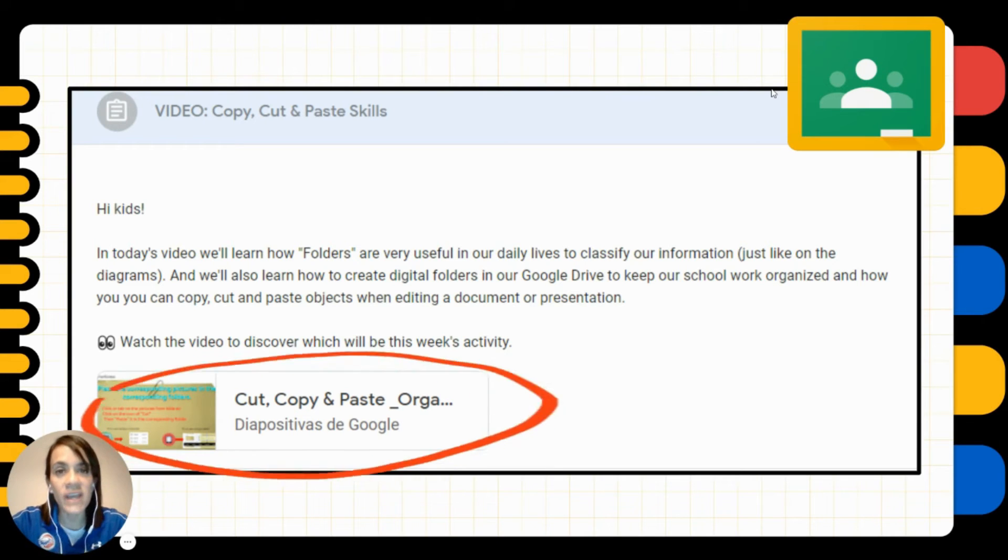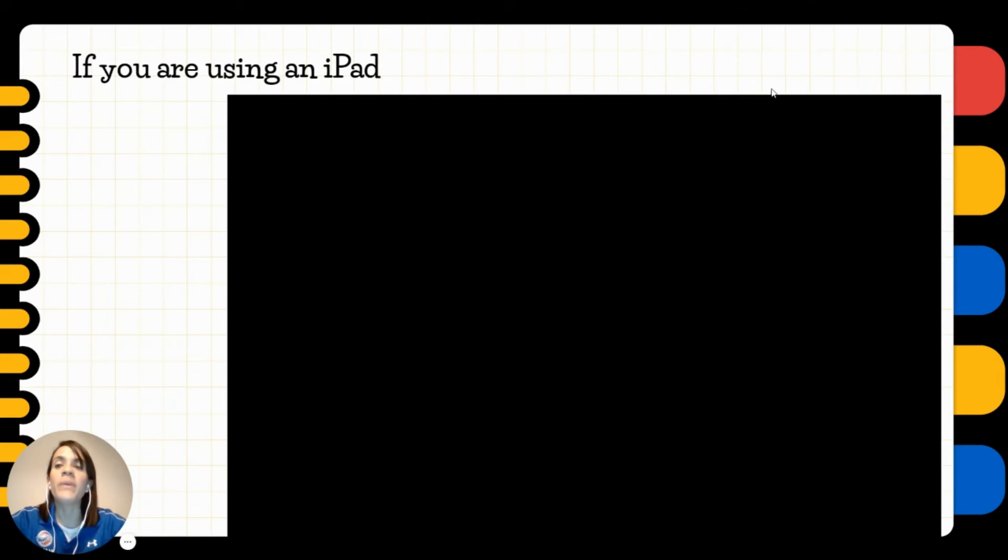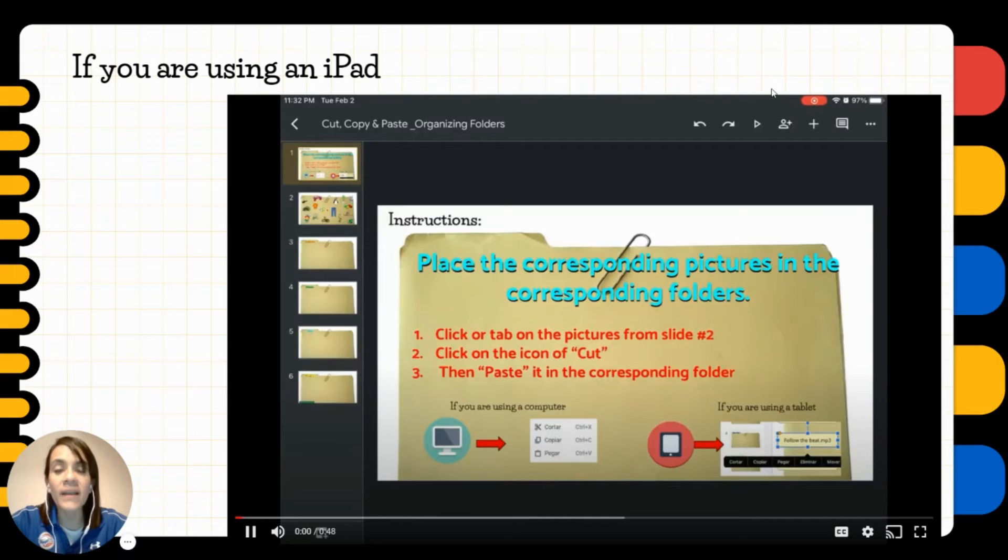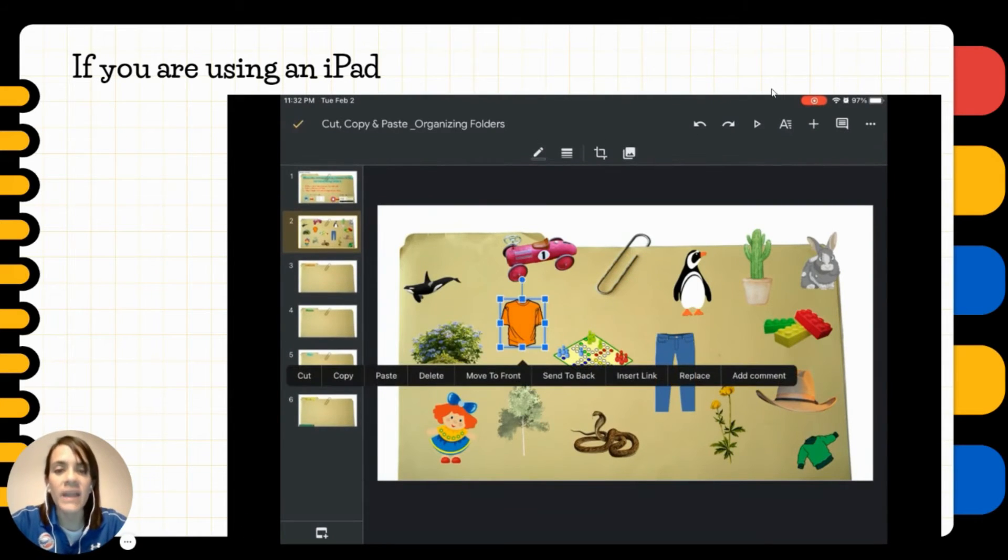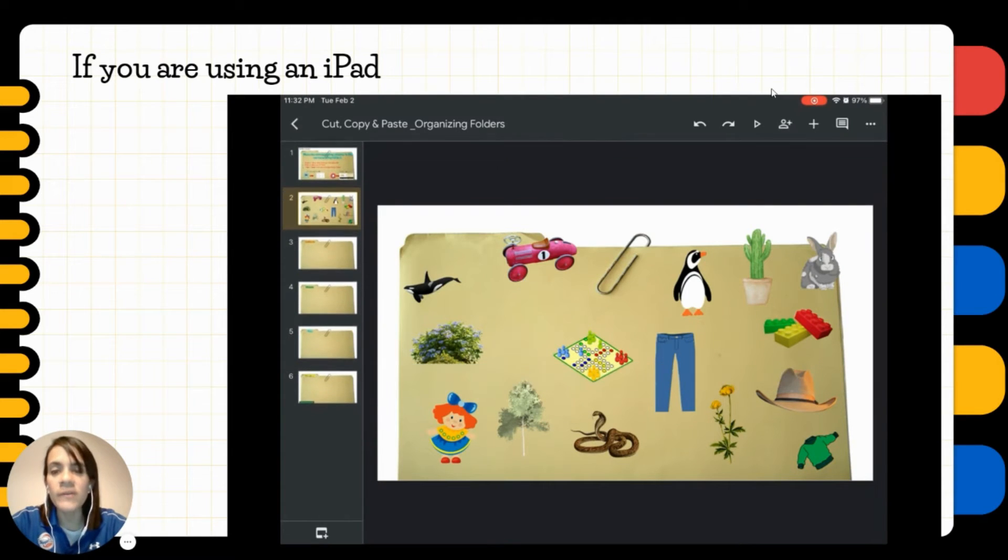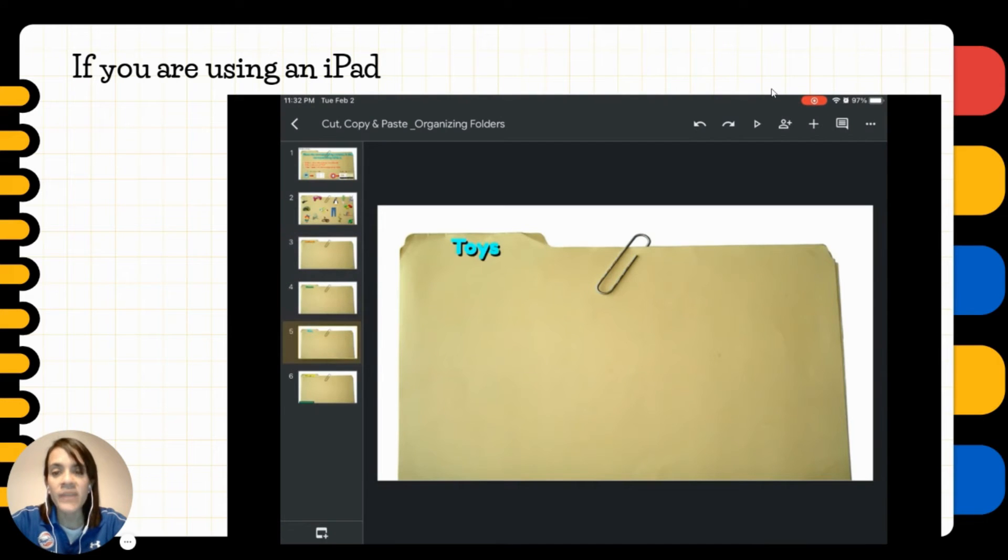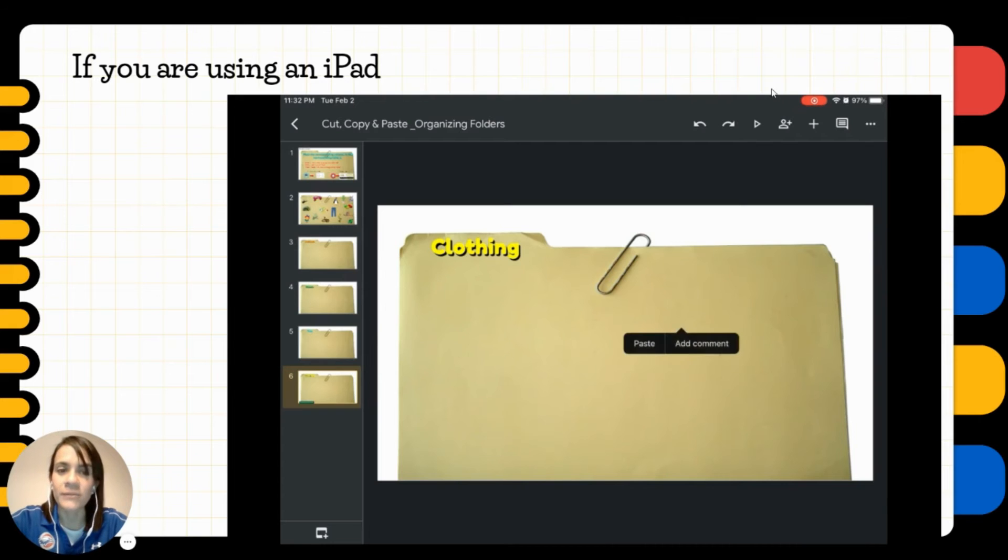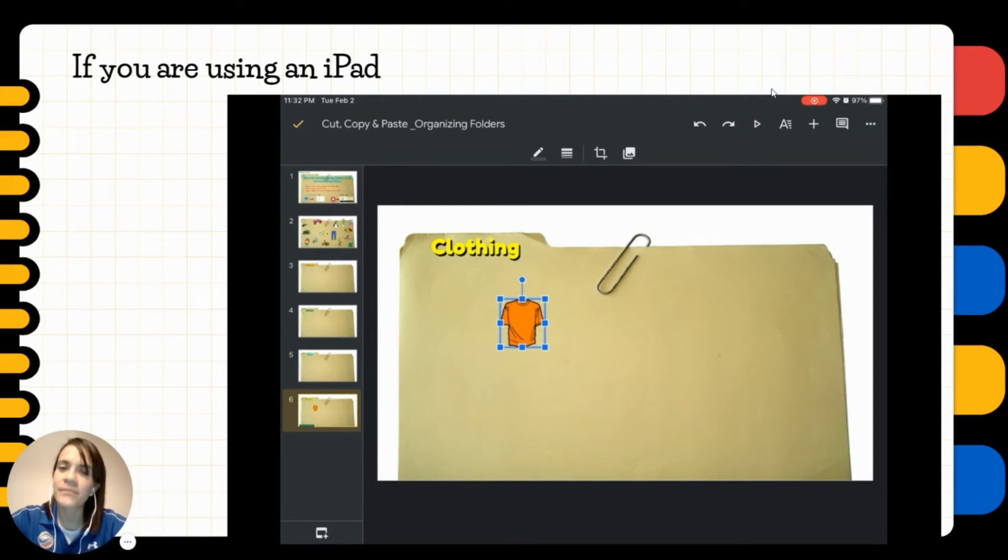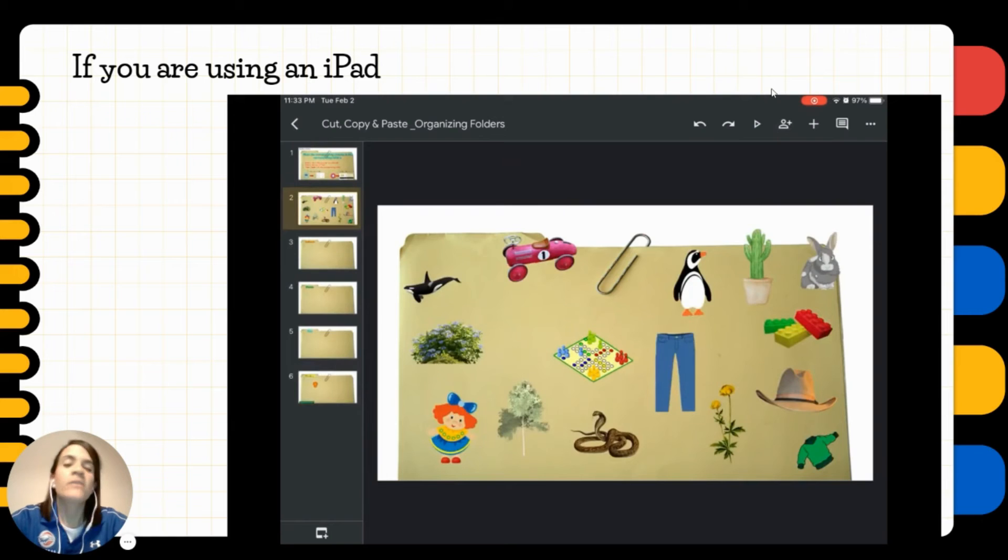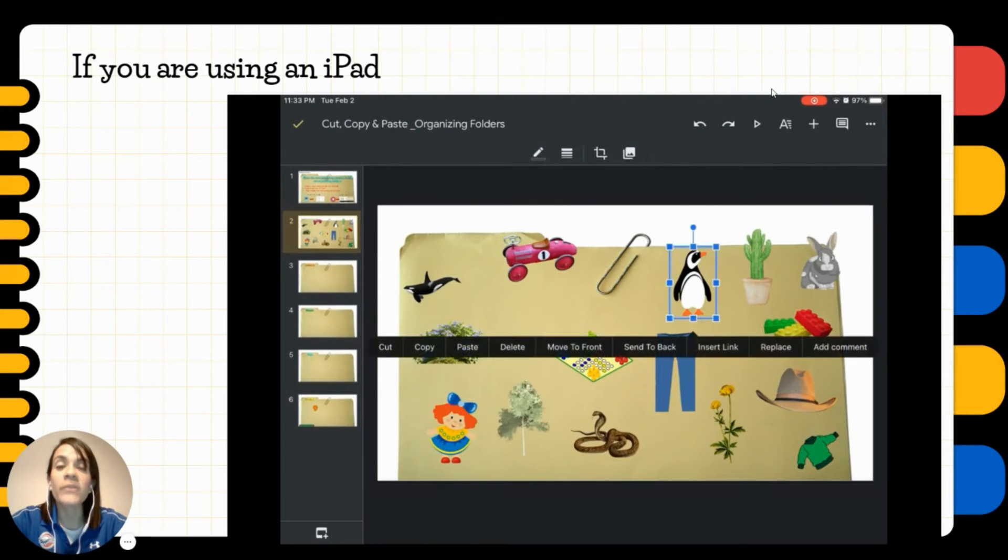And what is your task? Your task will be to organize the pictures into the corresponding folders. So if you're using an iPad, make sure to tap over the picture that you want to move and then choose the option of cut. And then look for the folder where that picture belongs to. So this is the folder of clothing, so the shirt should go there, right? And then you go back to the second slide and do the same process with the rest of the pictures.